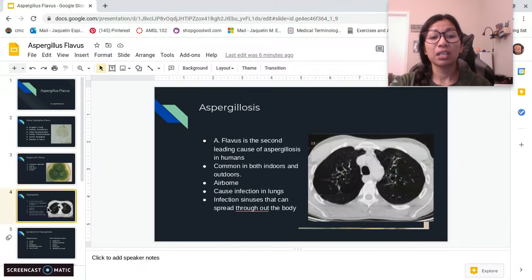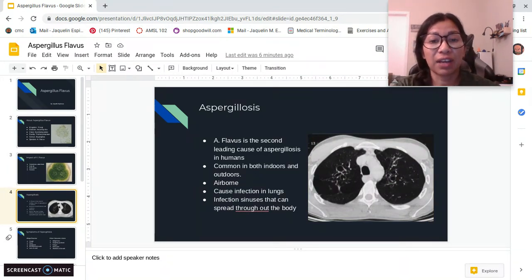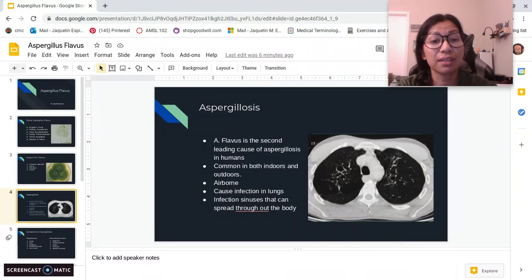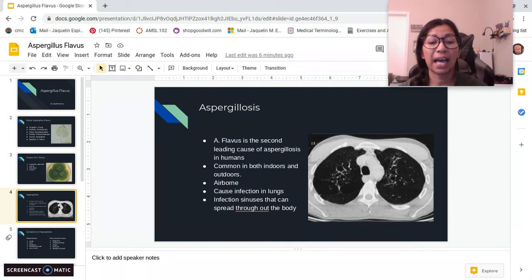A. flavus is the second leading cause of Aspergillosis in humans. It is common both indoors and outdoors, it is airborne, and it can cause infection in the lungs and sinuses that can spread throughout the body. Most people breathe this in every day, but it is most harmful to those who already have a weakened immune system.